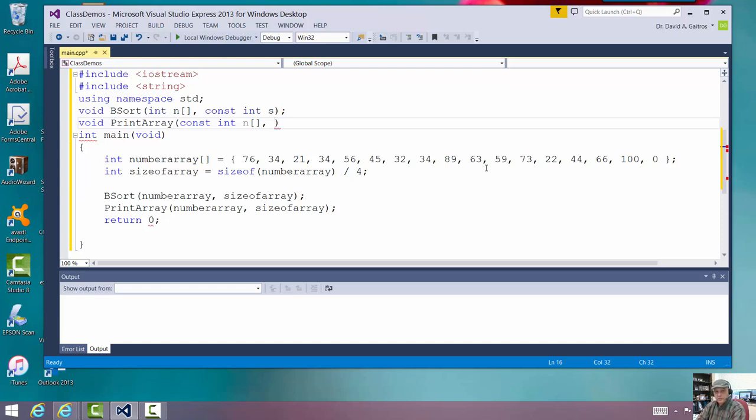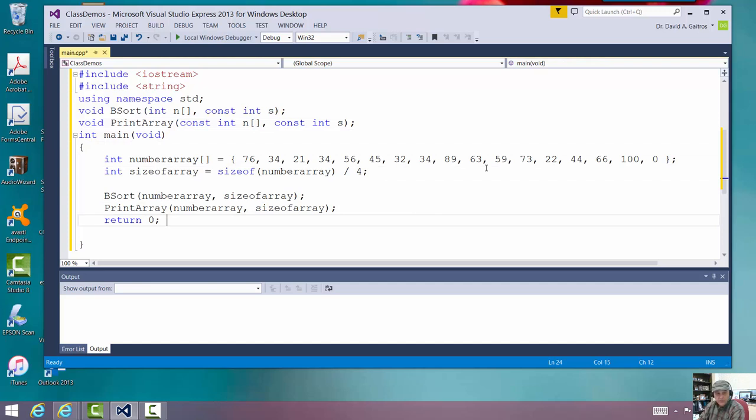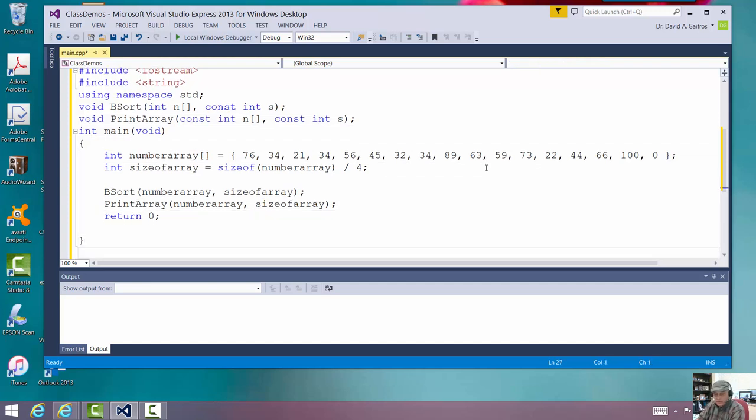Const int S. So, now we have our two prototypes defined. Let's go down and write them. I'm not going to write them completely. What I'm going to do here is I'm going to write what's called a stub.